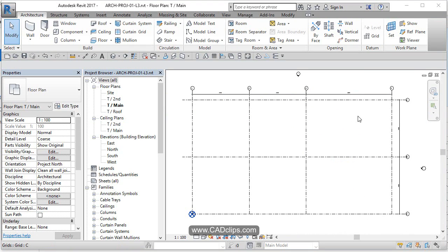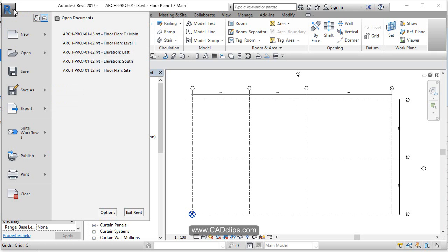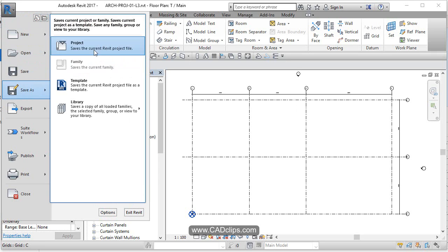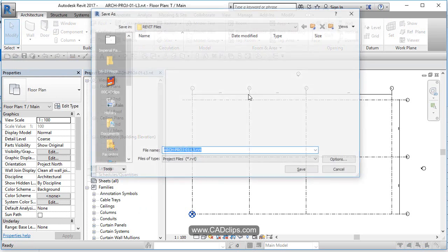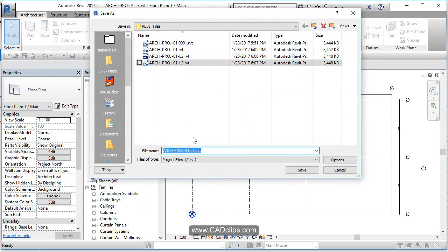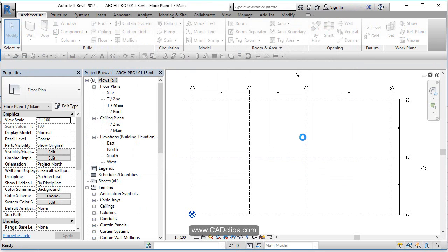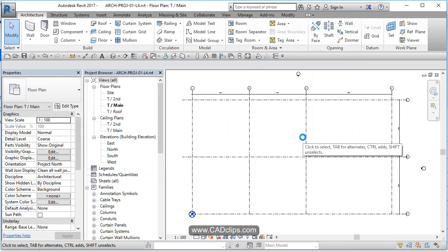The last thing I need to do is a Save As and call this Lesson Four. File > Save As > Project, and I'll change the name to L4 — Save. When you jump in later, you can use that L4 file to do our next lesson.